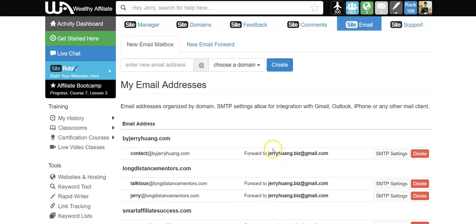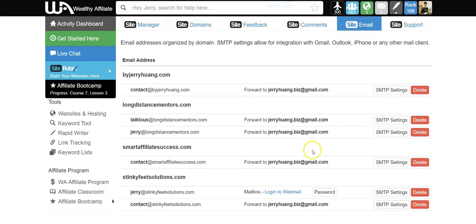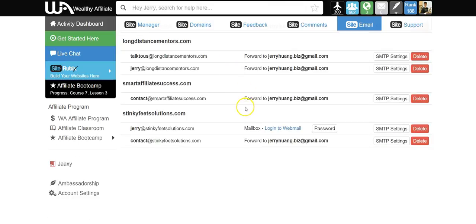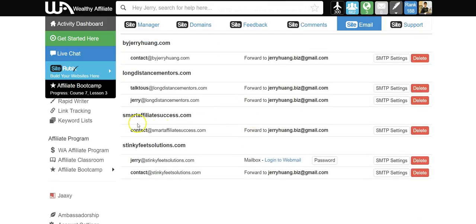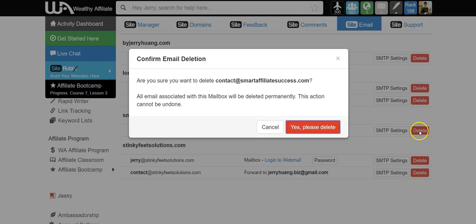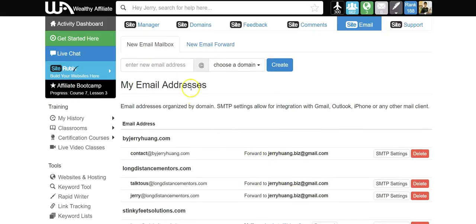First, we cannot add the email address into Gmail with an email forward. So here I want to do it with smartaffiliatesuccess.com and I want to delete the email forward.